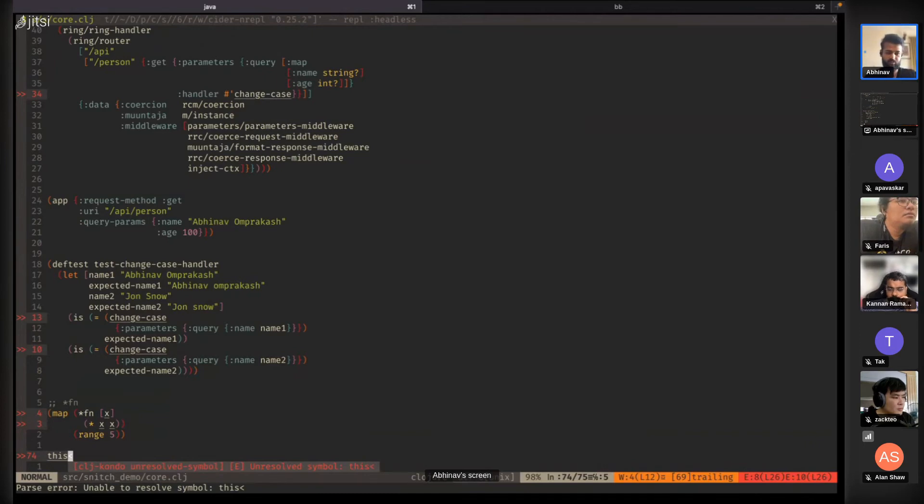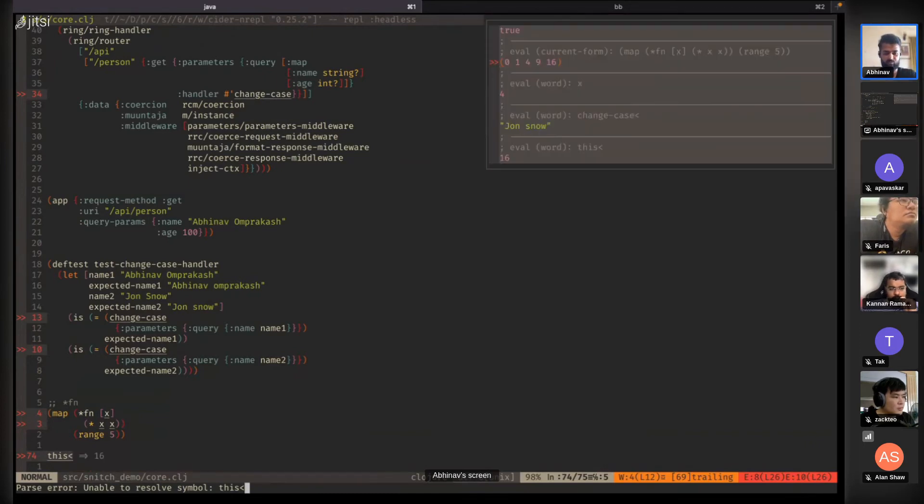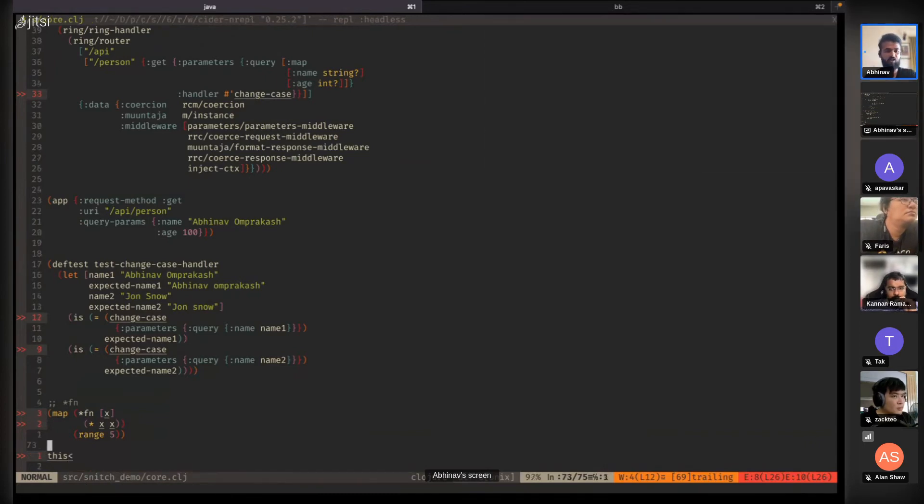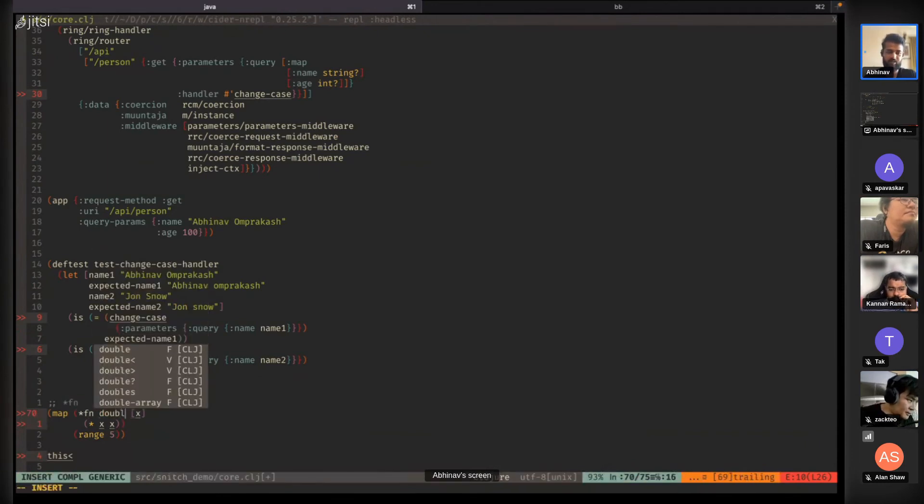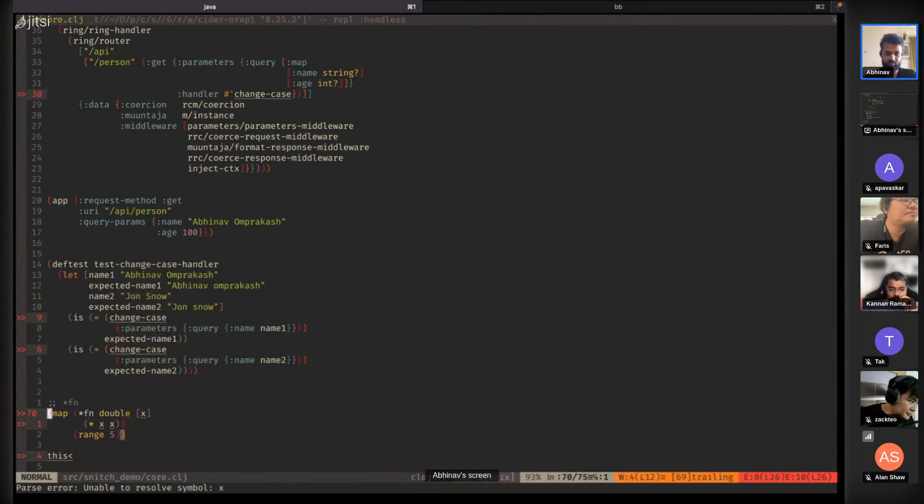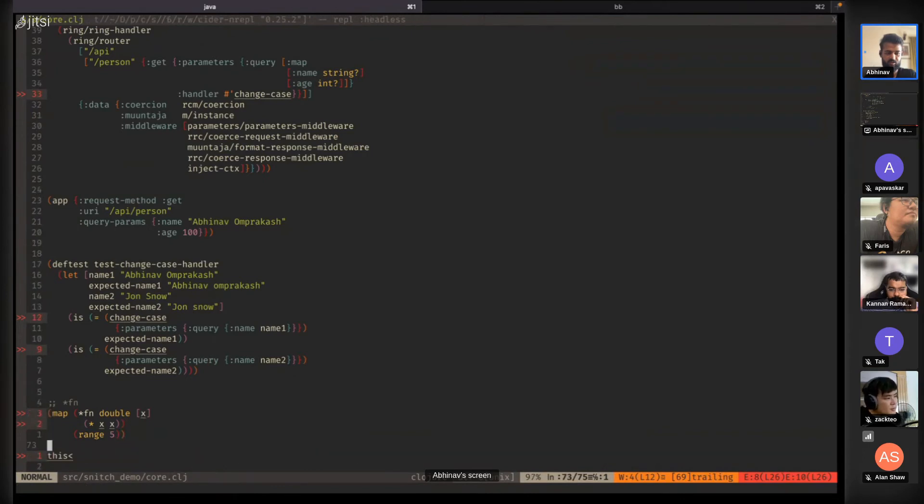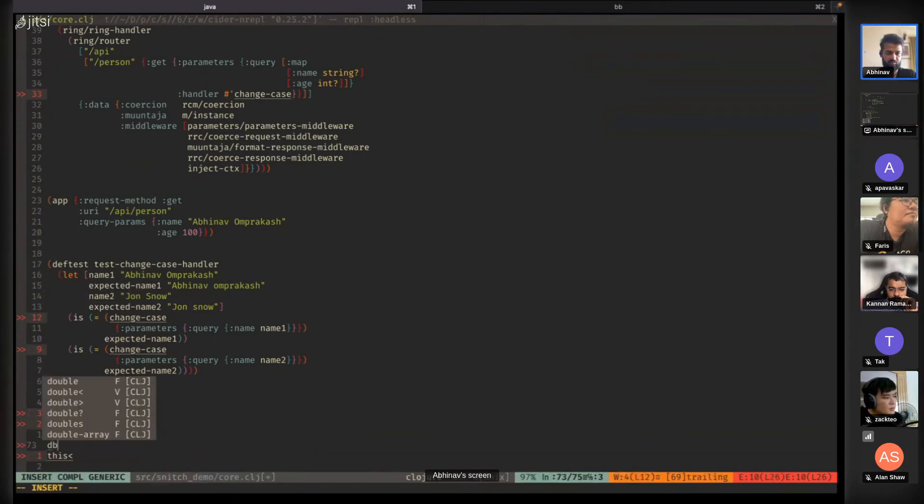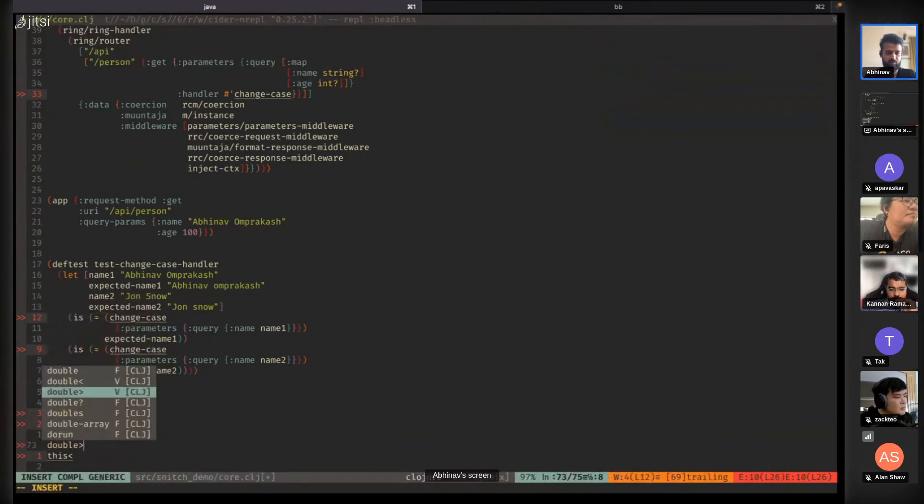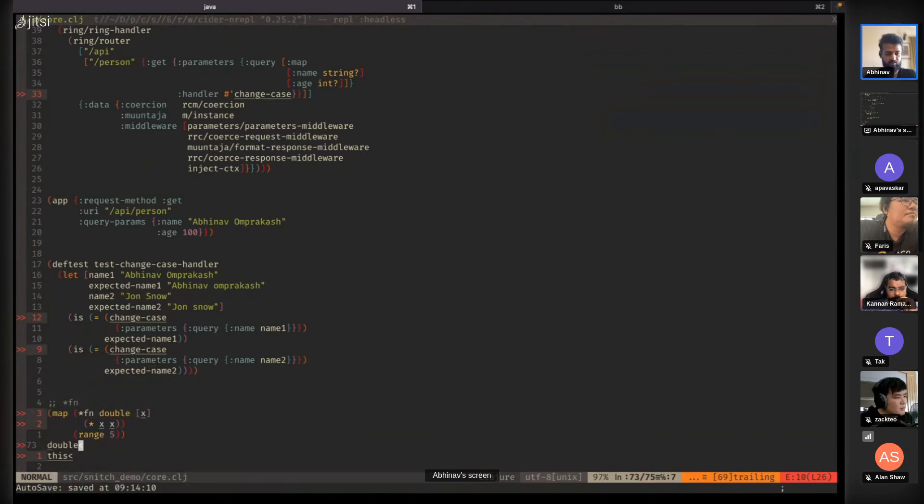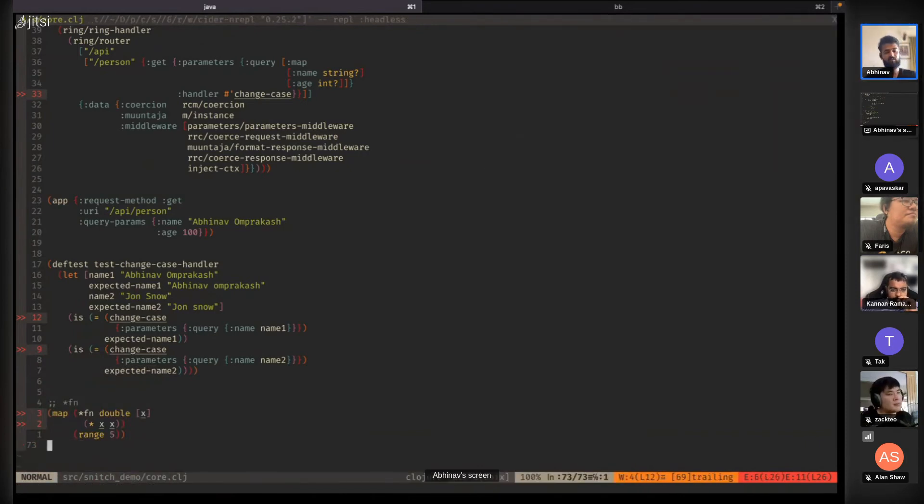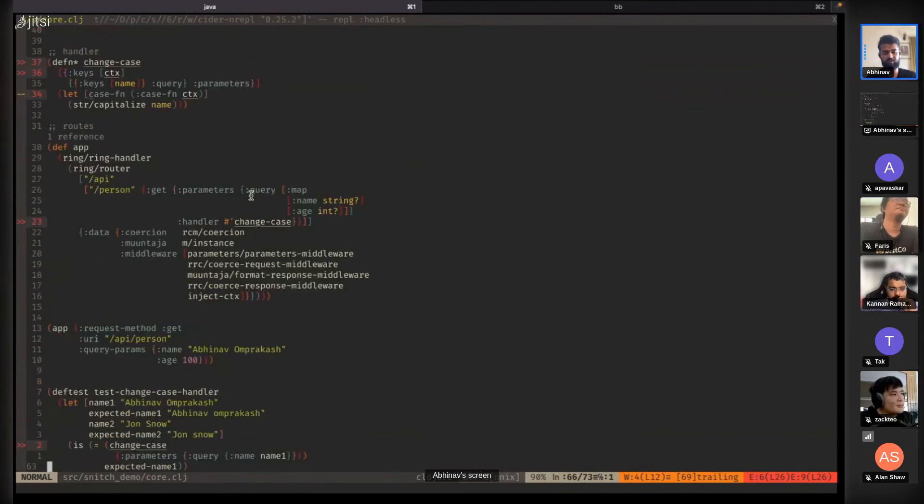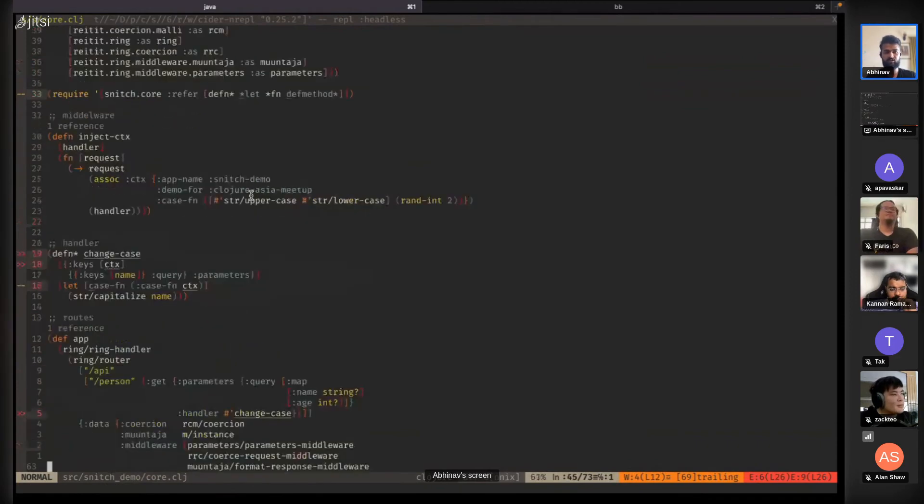You can do it, or for debugging purposes, you can name the lambda function like this and then call the lambda function. You get the end result. This is pretty much the features of Snitch.